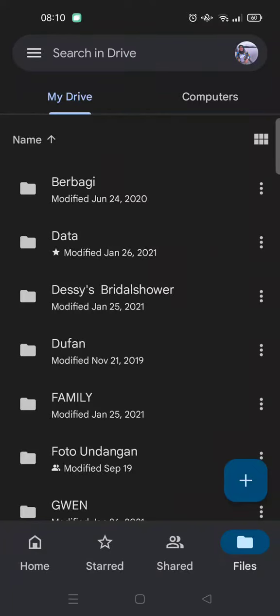Hi everyone, welcome back to the channel. In today's video I'm going to show you where to find the share icon on Google Drive. Maybe you want to share a file or folder with your friends or colleagues.